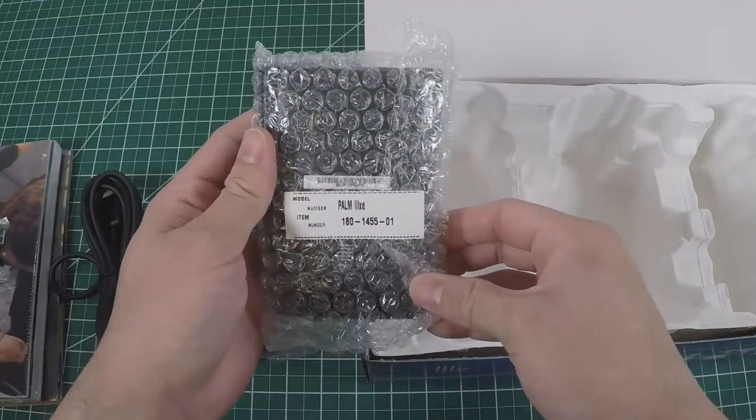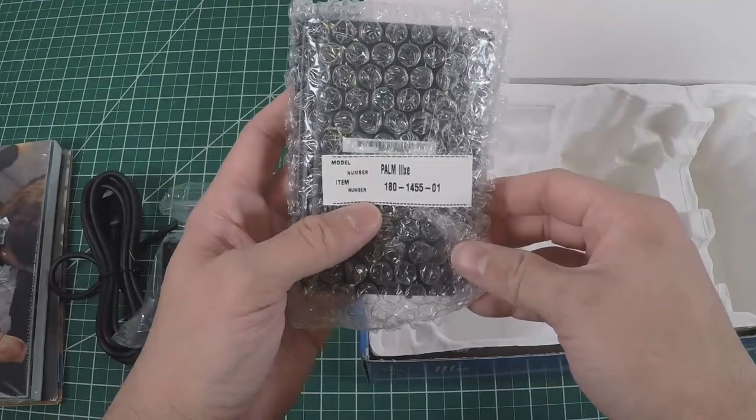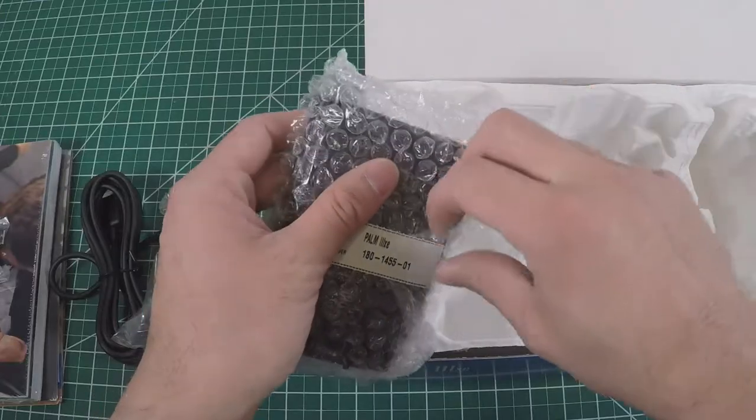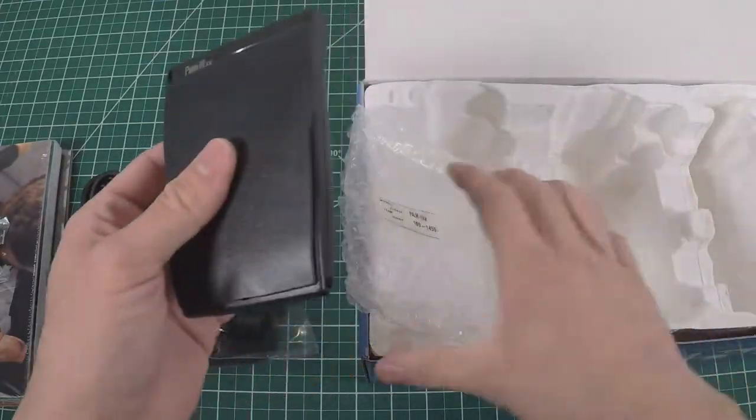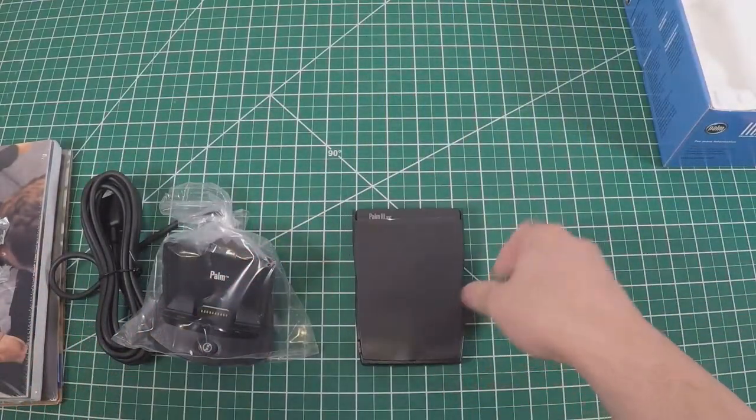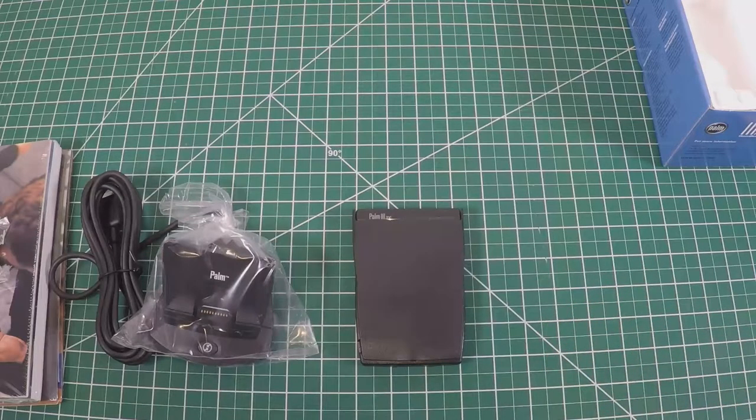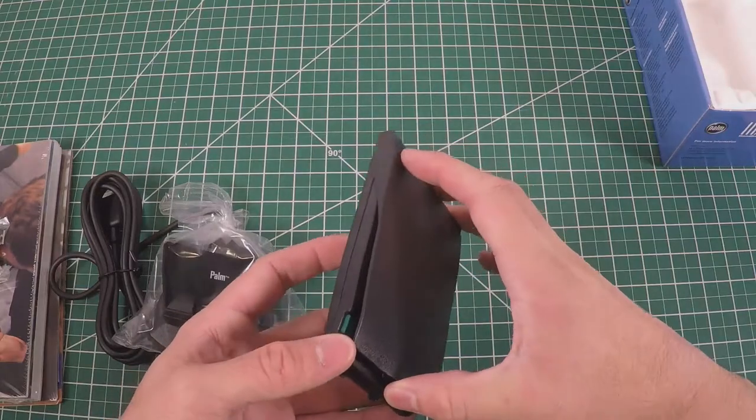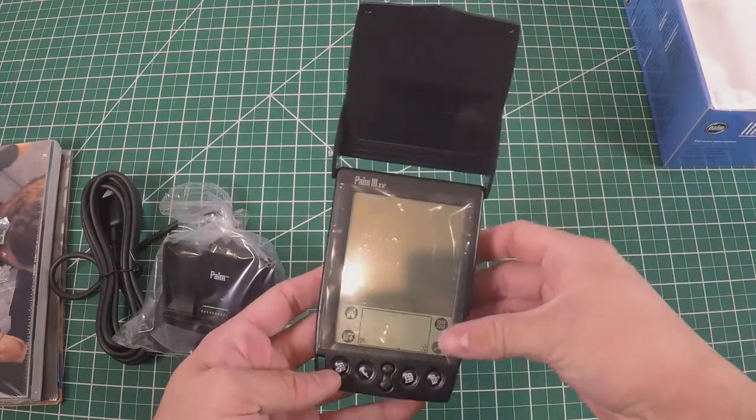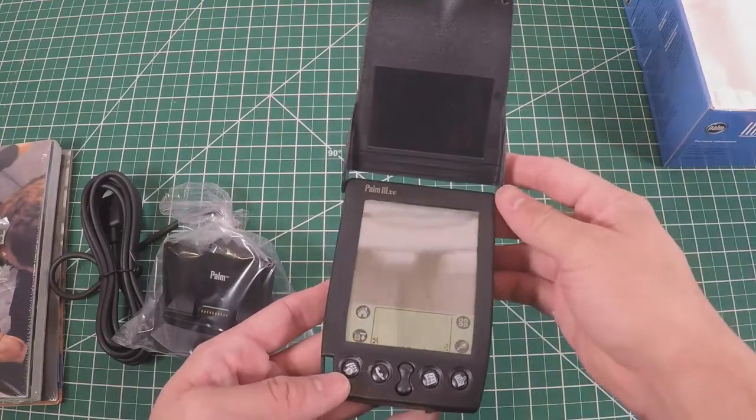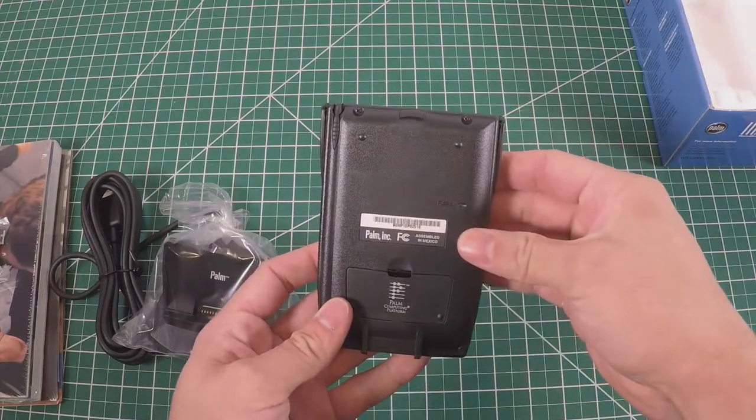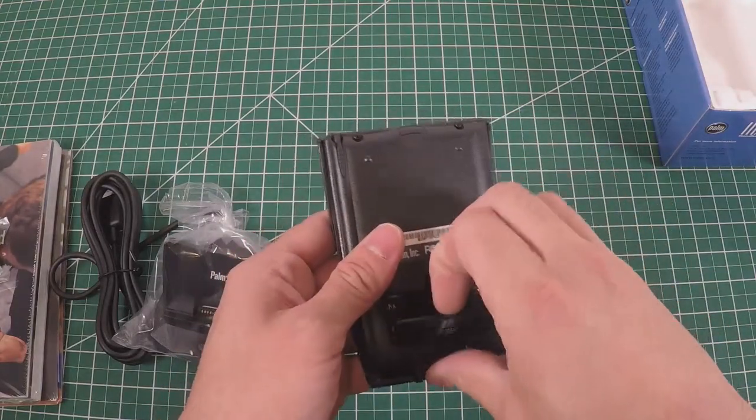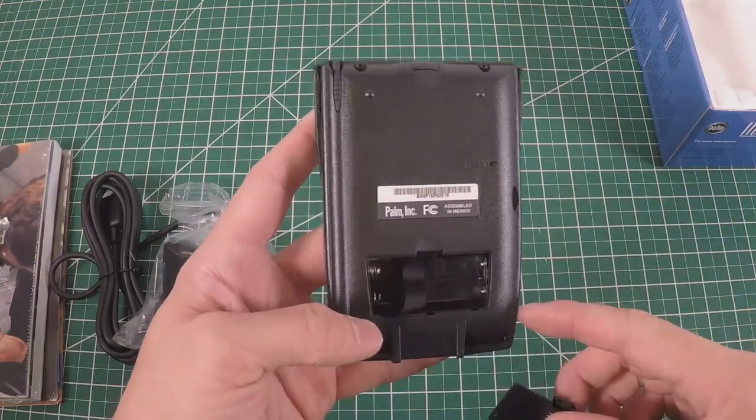Then we got the main attraction - the Palm 3XE, model number 180-1450-501. Let's break the seal and see what it looks like. Unlike the Palm TX, it's got its own almost hard case with nice plastic covering the LCD. It's a nice, rather attractive charcoal gray.